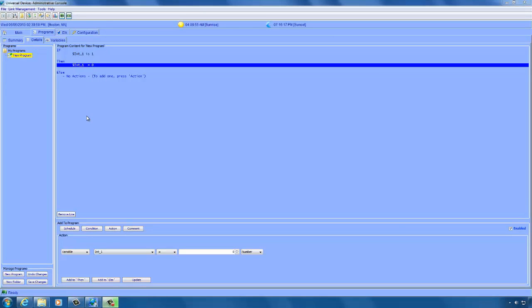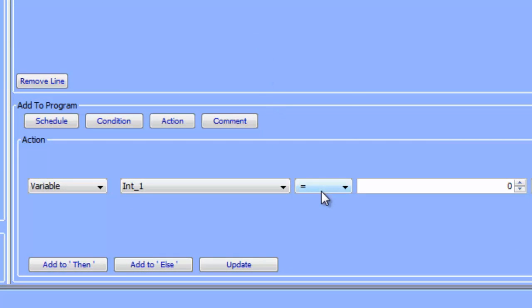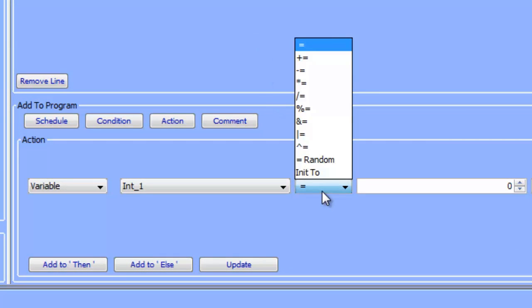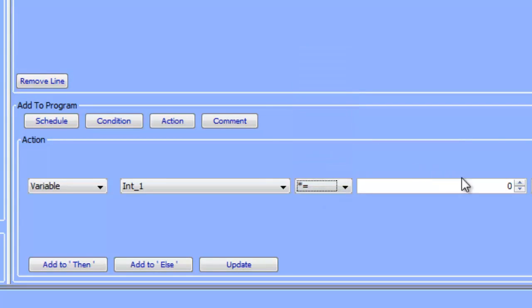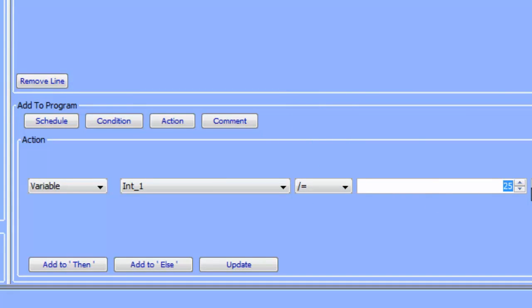For example, if you wanted to set a variable to 25% of its current value, you would do the following. We are going to multiply the existing value of int_1 by 25, then we are going to update this. And then we are also going to divide the current value of int by 100.